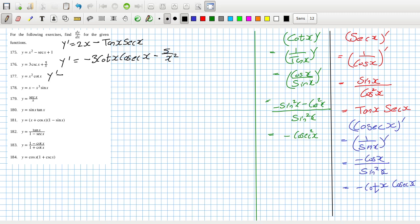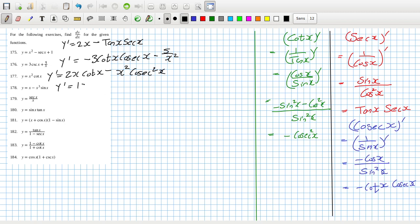This one here would be 2x cotan x plus x squared times minus cosec squared x. This one here would be 1 minus 3x squared sin x minus x cubed cos x.